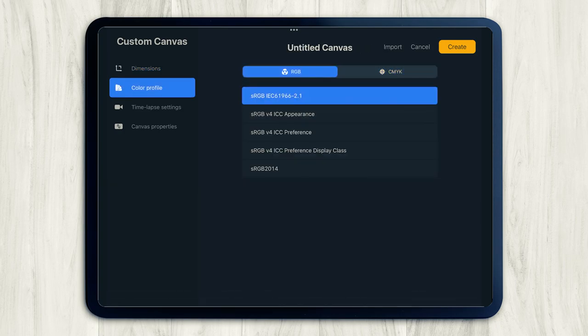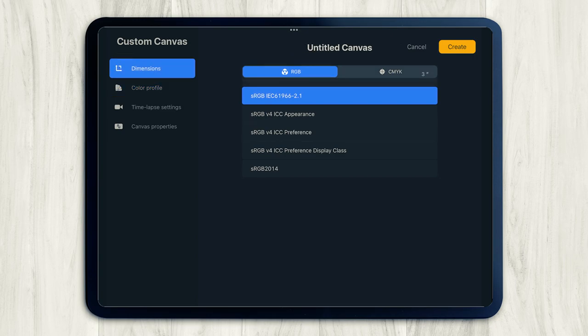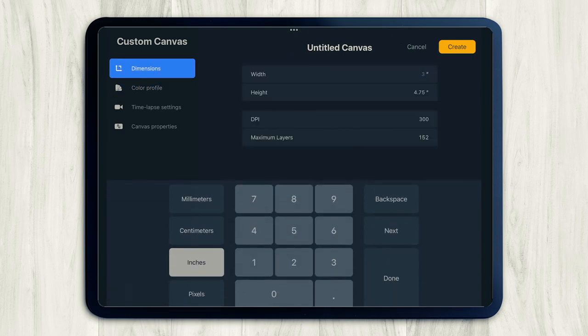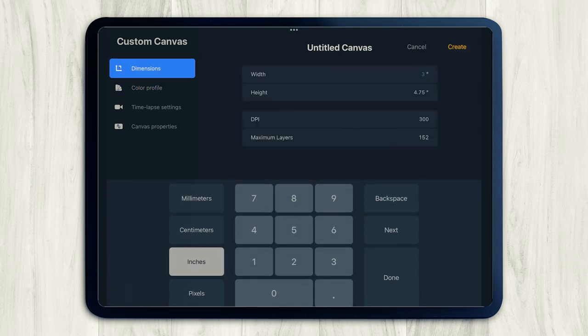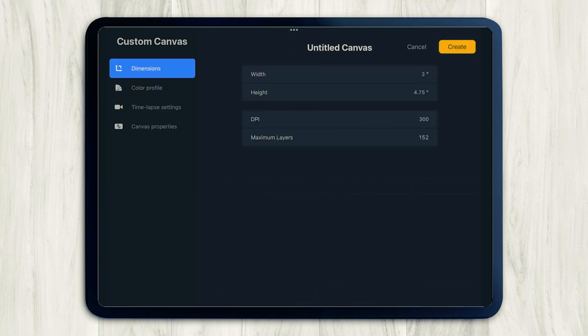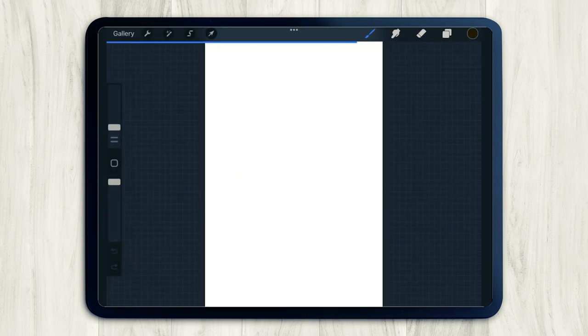Now we're just going to type in the dimensions 3 inches by 4.75 inches. And it's very important that you set the DPI to 300 because that's the standard for printing. Also, my color profile is set to RGB, which isn't for printing, but it worked for me. So anyways, just press create. And here's our new canvas.